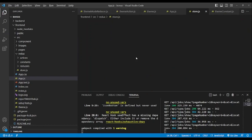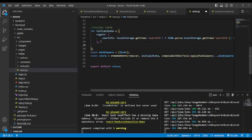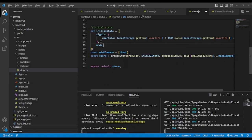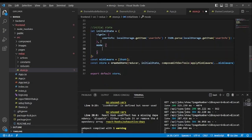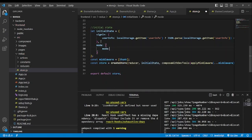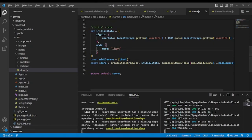Now we go into the store because we need to create an initial state. The initial state will have mode set to light by default. Save.